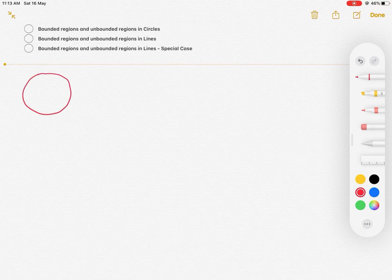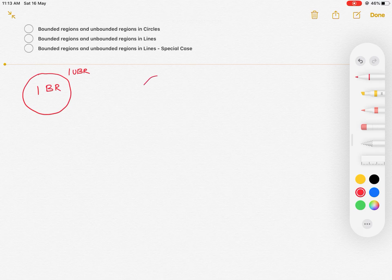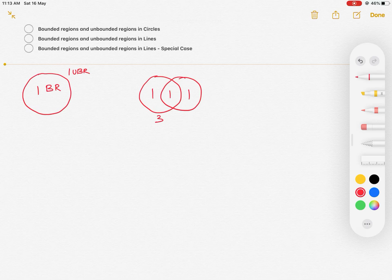When I have one circle, I can see that there is one enclosed region, which I'll call as one bounded region, and there is one region which is outside the circle, which I'll call as one unbounded region. When I have two circles, there are three bounded regions and one region which is outside the circle, which is one unbounded region.